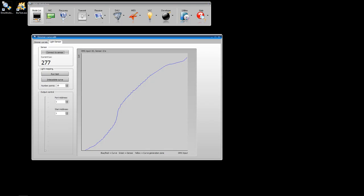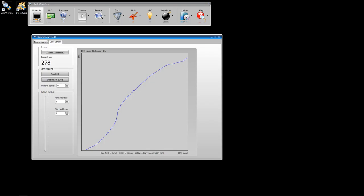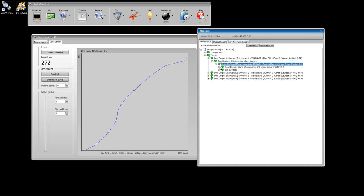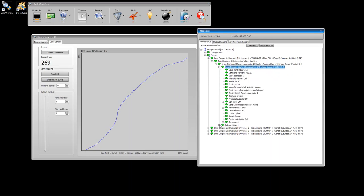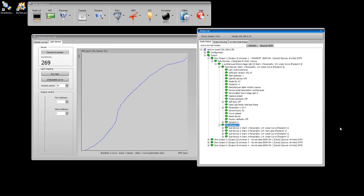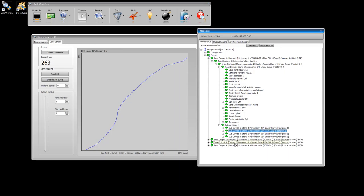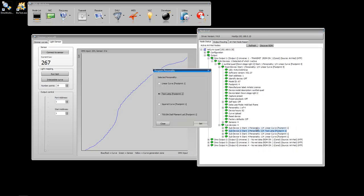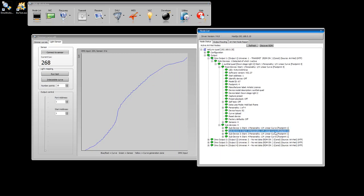We're actually going to use the sundial dimmer to drive the lamp that we're testing. So if we navigate down and find the sundial dimmer, we can see that currently we have channel 1 set to linear, channel 2 set to a test lamp curve, and channel 3 and 4 set to linear. We're going to use channel 2 to do our testing. Now, it's really important that the channel you use to capture the photometric data is set to linear. So right-click there and set the sub-device personality and change it to linear. You'll see that refresh there. Channel 2 is now set to linear.